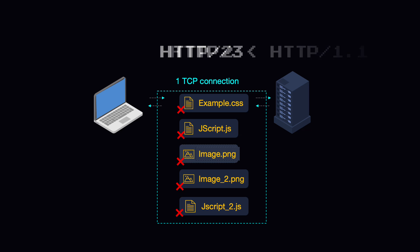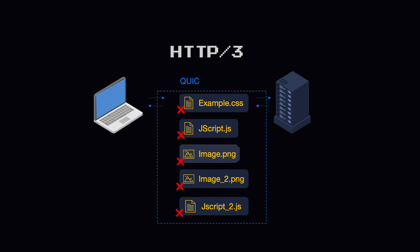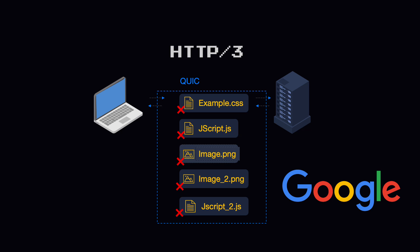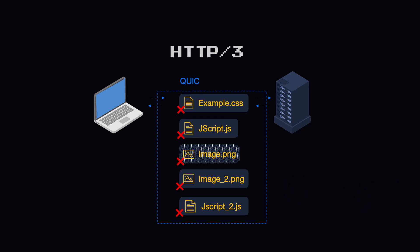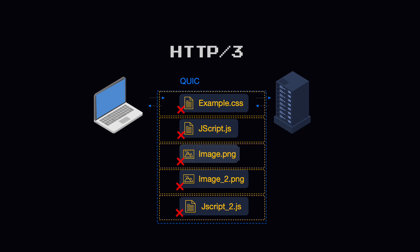This is where HTTP/3 comes into play. Instead of using TCP as the transport layer, it uses QUIC. This is a new internet transport protocol initially developed by Google which, among other things, introduced streams at the transport layer.